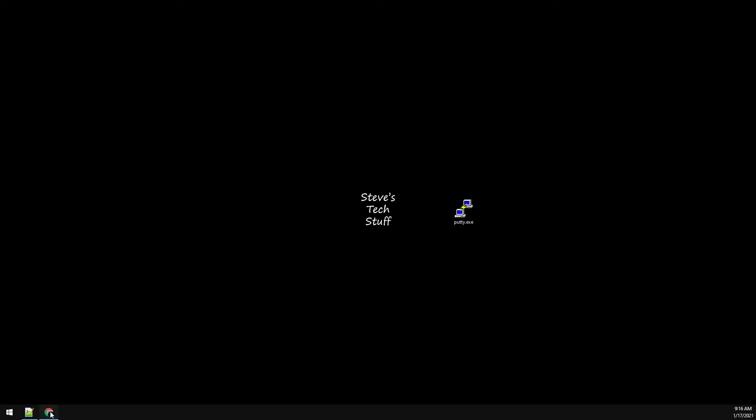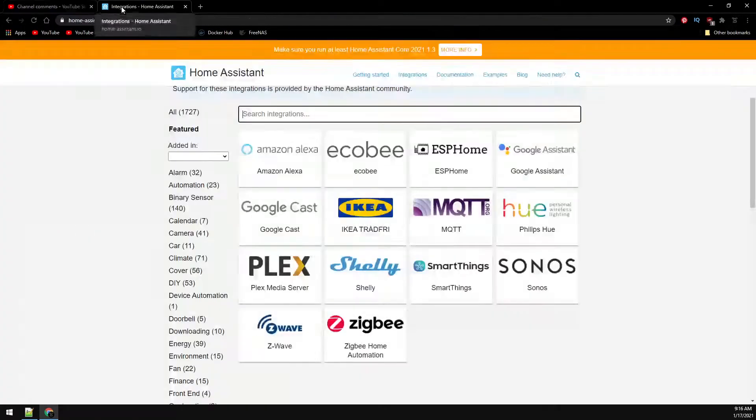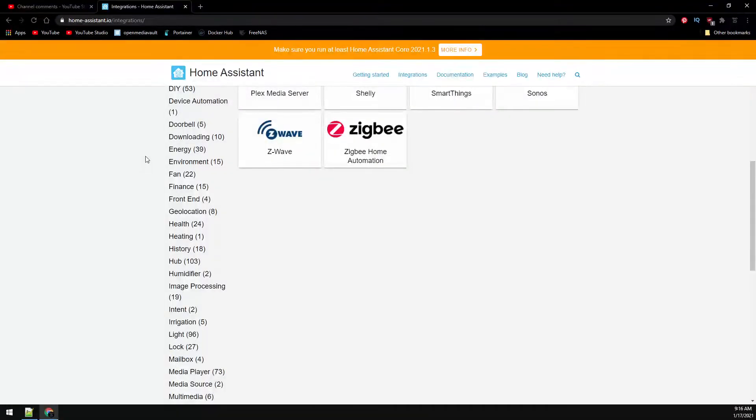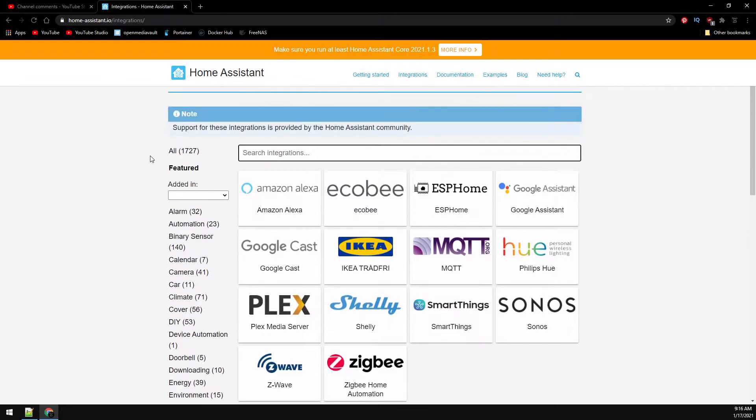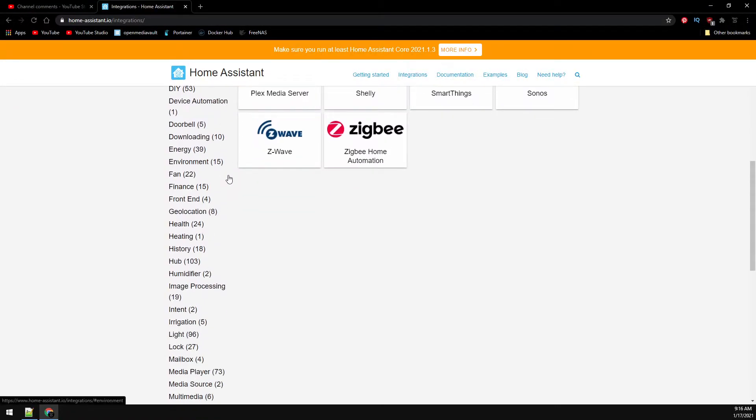Today's video is a request from one of my viewers. We're going to be setting up Home Assistant Core along with DuckDNS on a Raspberry Pi. Home Assistant is an open source smart home system for running automations and all sorts of stuff for your home. I'll leave a link for more details in the description below, so let's get to it.